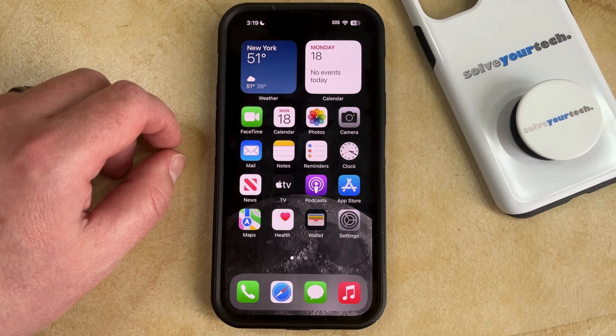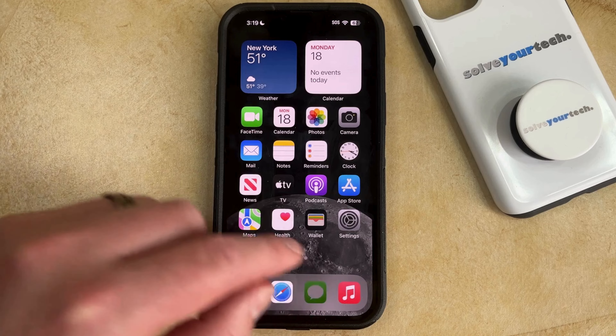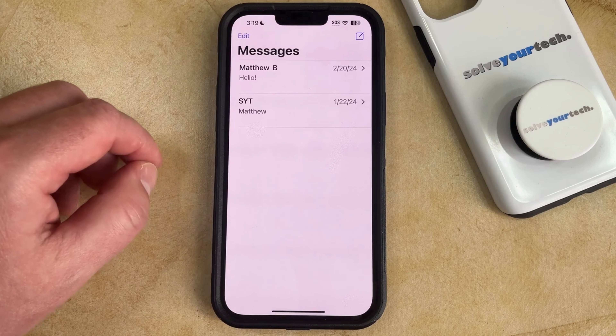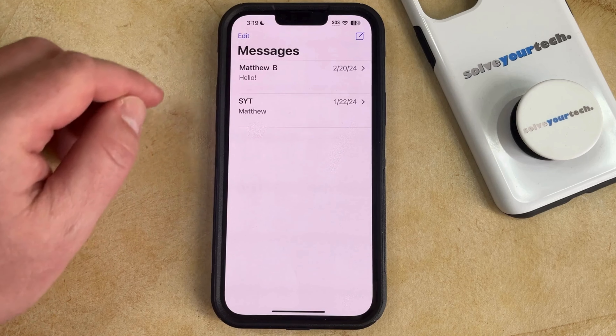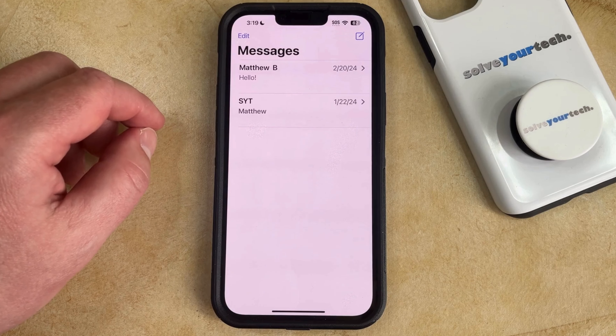So if you have previously deleted a text message and you would like to recover it, you can do so by opening the Messages app and then tapping the Edit button at the top left corner of the screen.